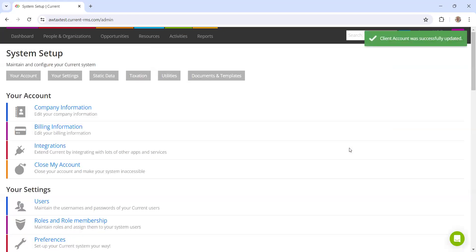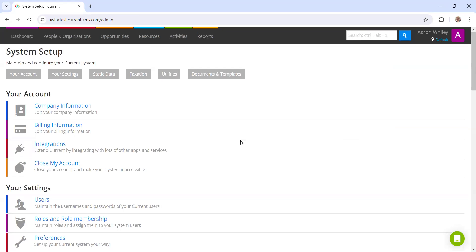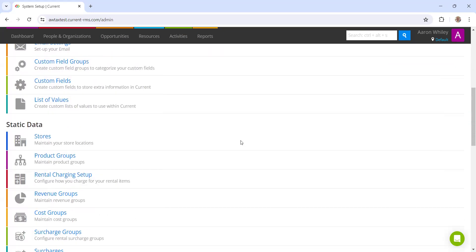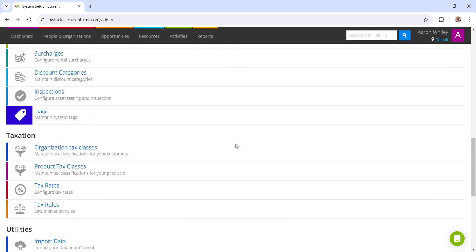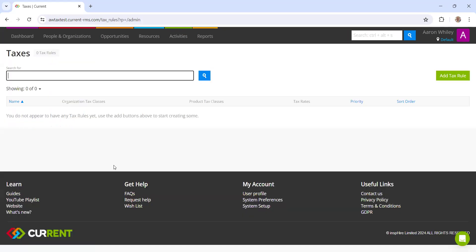So we've set up our preferences. And the final thing we need to do here is set up tax rules. If we scroll down back into system setup and back down to taxation, we then have tax rules. This is where it's going to bring all of the labels and the rates together. We can create a new tax rule in the top right hand corner.